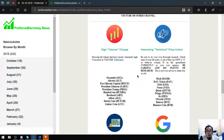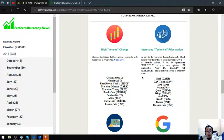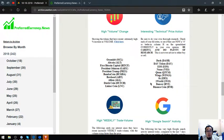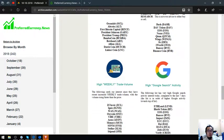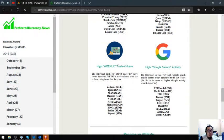The next is the tokens or coins that have interesting technical price action. These are Dash, DAB Token, EOS, Stellar, Qtum, Wings, ZRX, OneWorld, Bancor, and Binance Coin.